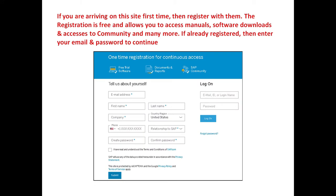If you are arriving on this site first time, then register with them. The registration is free and it allows you to access manuals, software downloads, and access to community and many more. If you are already registered, then enter your email and password and continue.